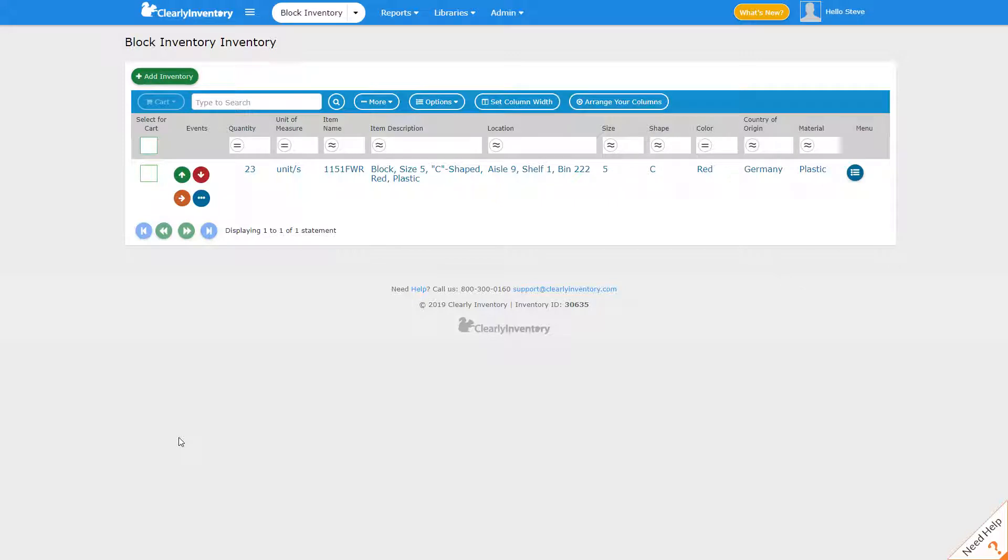In this video I'm going to show you how to set up custom states for your items and inventory. But before we do that I'd like to explain what a state is.